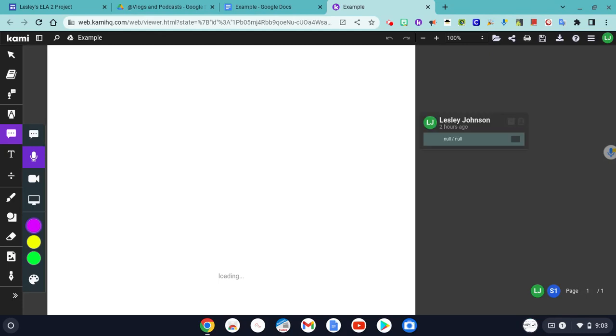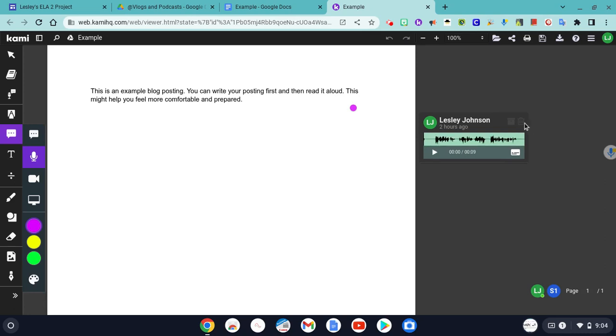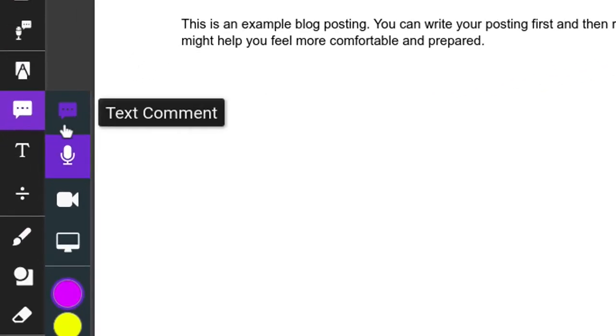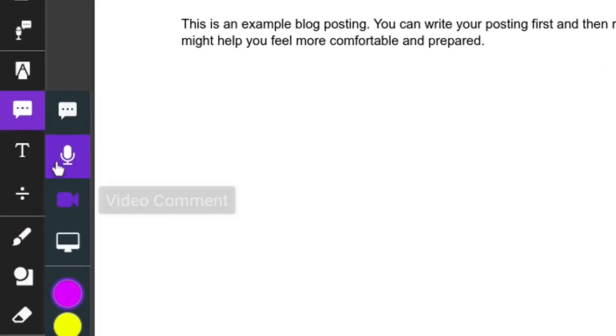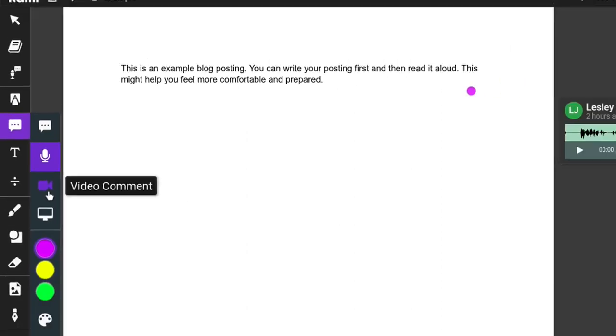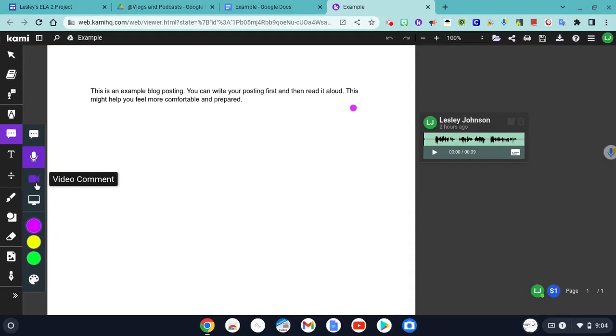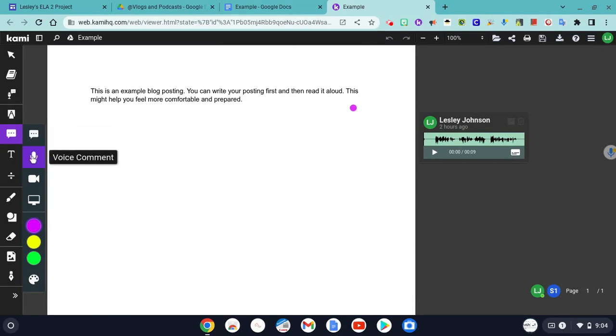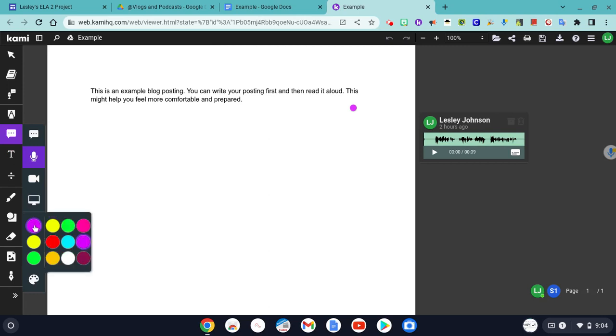So here we are in Kami, and I've been playing with this before, so it actually has a voice comment here. As you can see, we have a comment tool over here, and this is the voice comment. There's also a video comment if you would prefer to do video, and there's screen capture if you want to capture everything on your screen, but we're just going to do a voice comment.